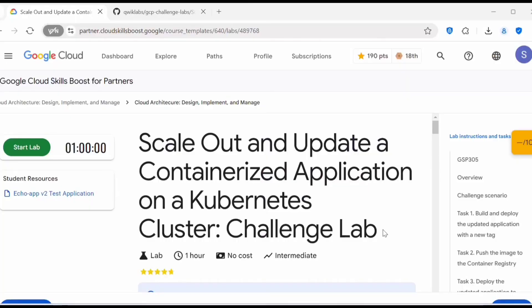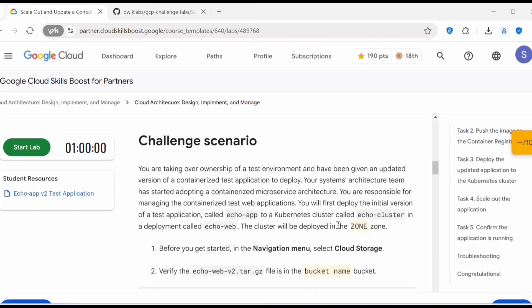Hello everyone, welcome back to my channel. In today's video we'll see how to scale out and update a containerized application on a Kubernetes cluster. Since this is a challenge lab, before starting the lab let's go through the challenge scenario and understand what we have to perform.